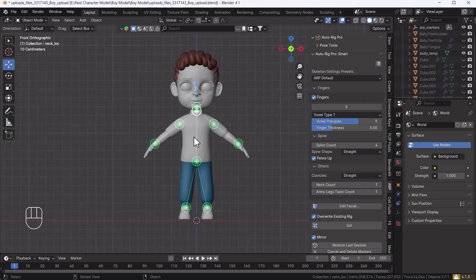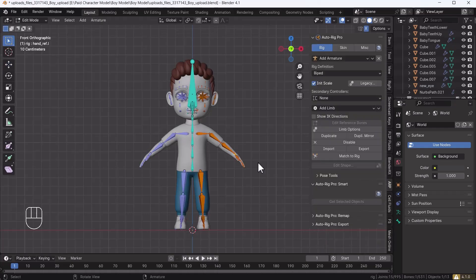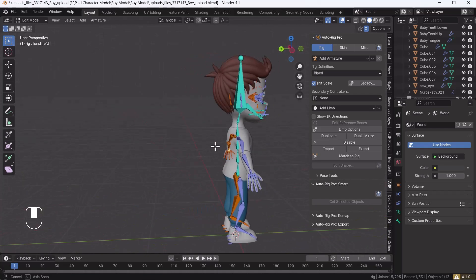After assigning everything, hit OK. Now we have set up both the body and the facial. Hit the Go button — it will analyze all the pointers and automatically place all bones according to the body shape. It will take some time depending on your mesh; a high-poly mesh can take around one minute.